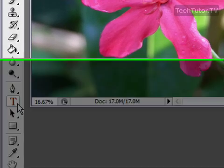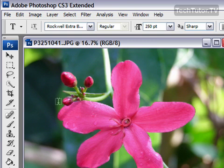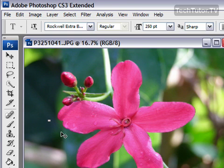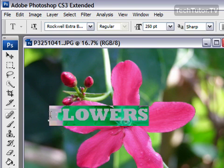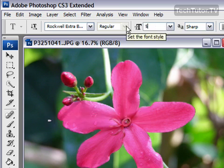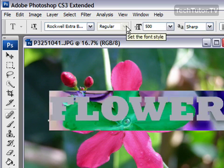It does not matter what color it is. Be sure to choose a font and a size for whatever you want to use it for, and then add the text. I have a big picture here so I'm going to have to make this font pretty big.